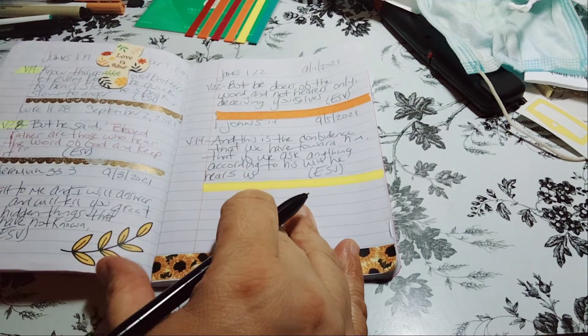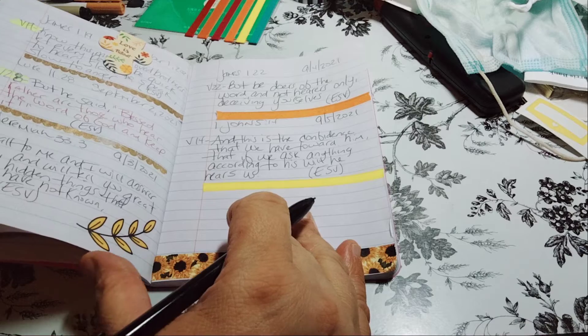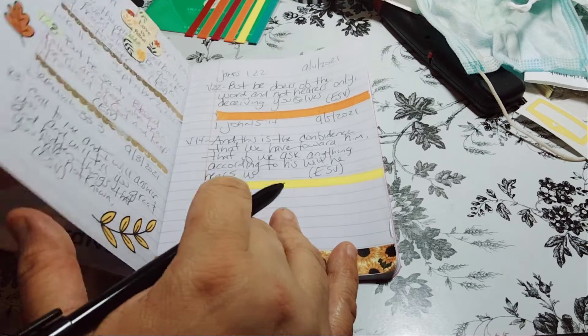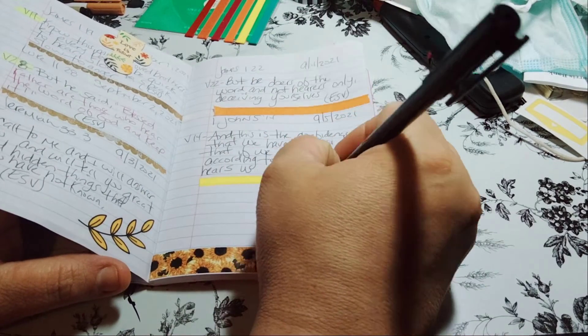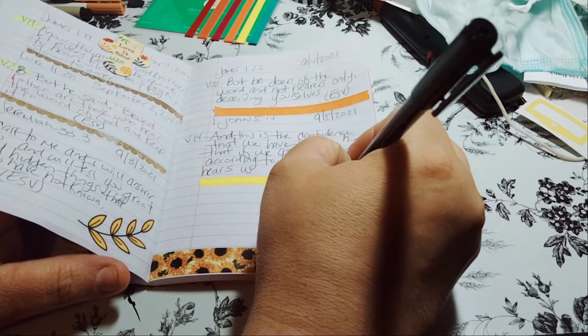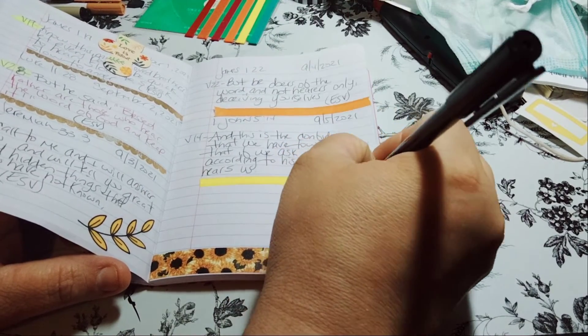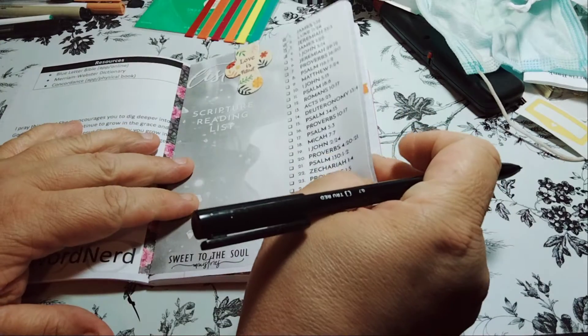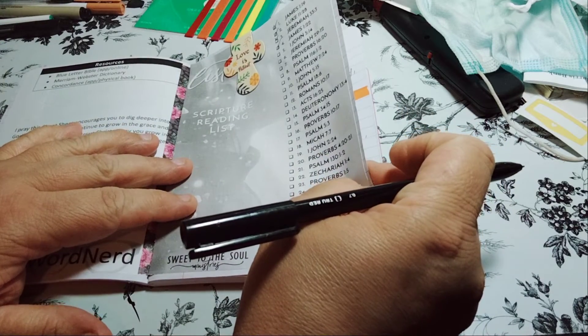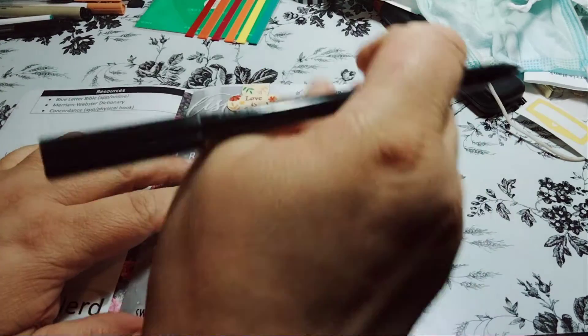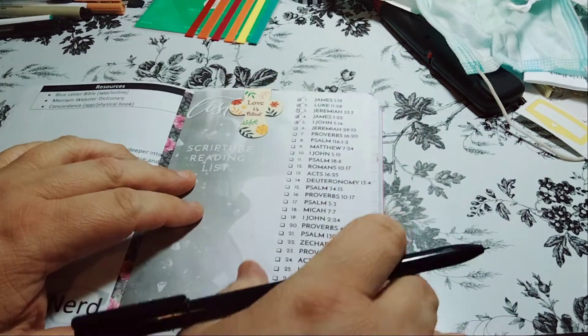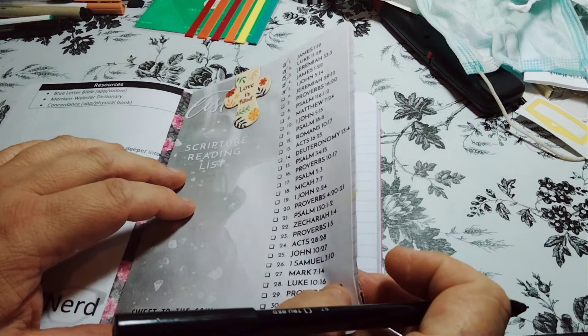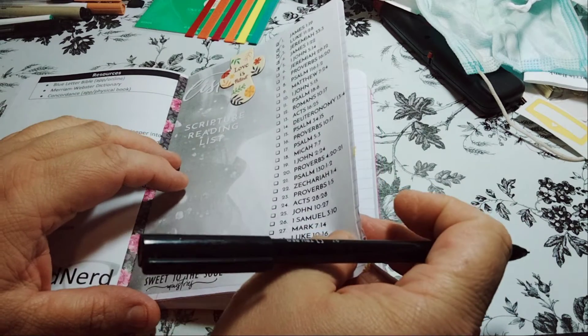So let's get day six ready, which is 9-6-2021. And day five is done. We're going to mark that off. So Jeremiah 29:12.